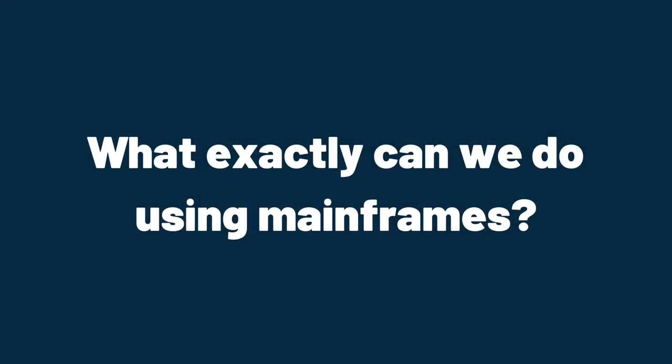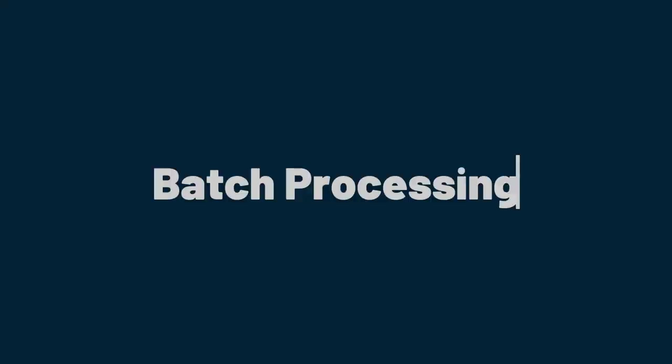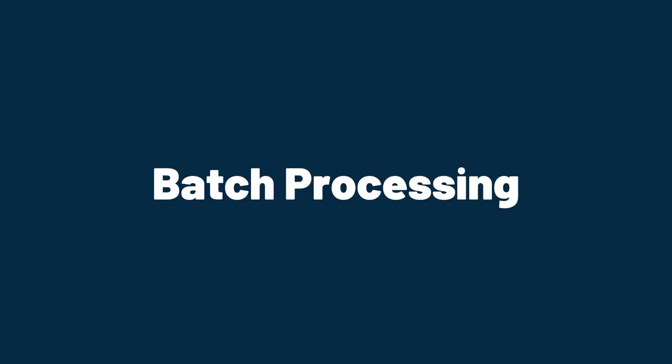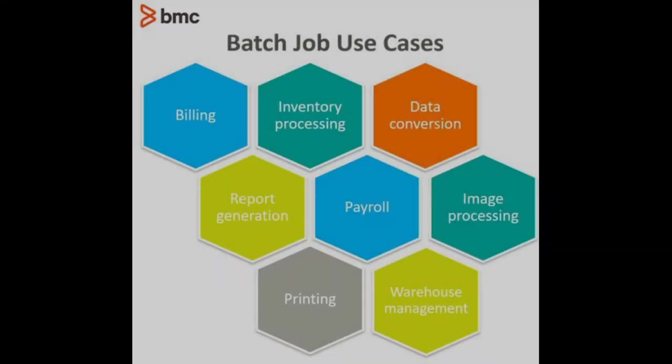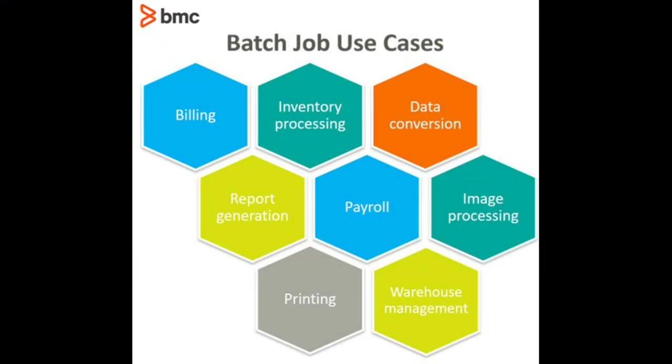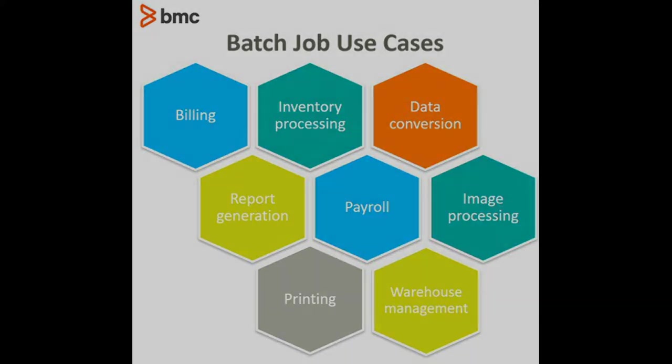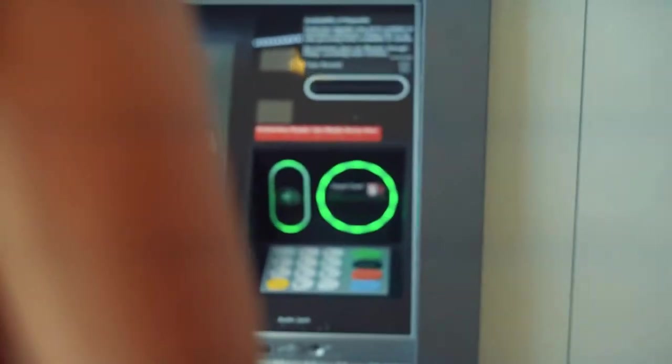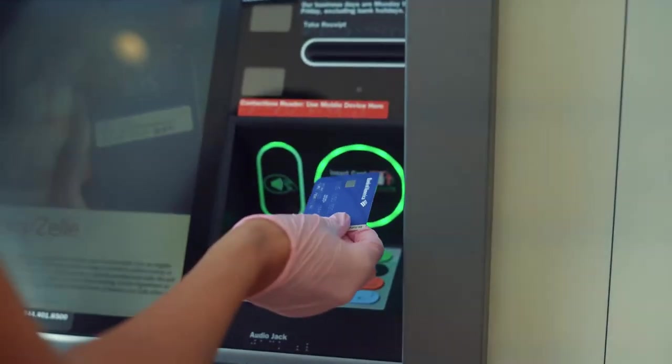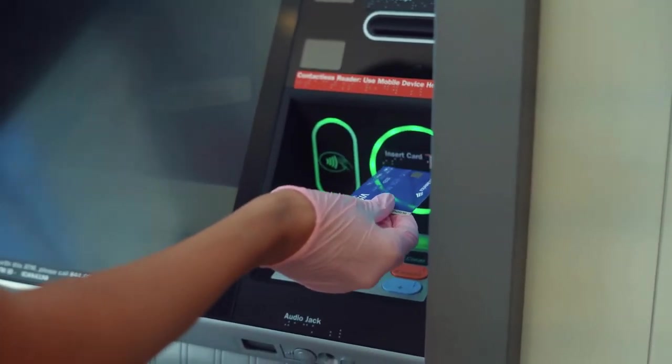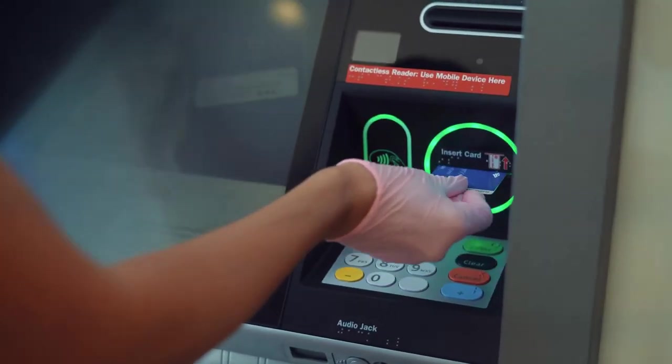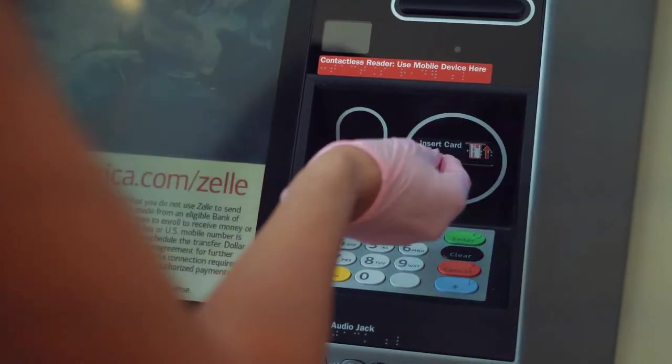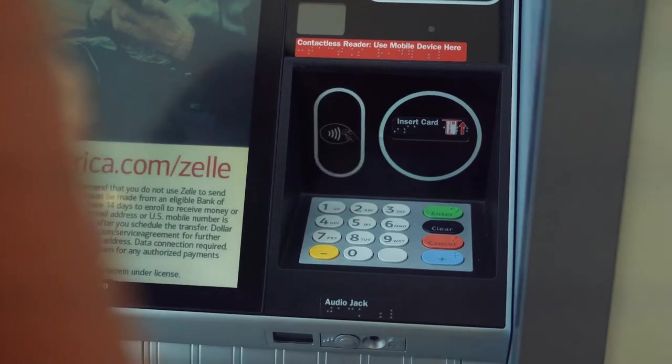What exactly can we do using mainframes? Batch processing is one of the basic operations with mainframes. Batch processing usually means executing processing instructions without direct user intervention. A batch program is assigned to the computer for execution.